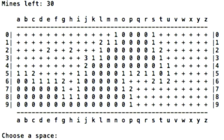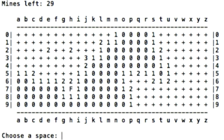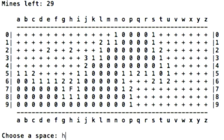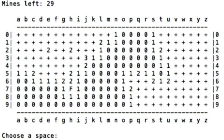And so anyway, to flag mines, you start with capital F. See the capital F? And so right here I can see that H7 is going to be a mine, so I'll flag it. And I'll keep going. H6 is good. H5 is good. G5 is going to be a mine.